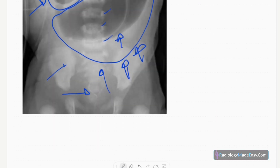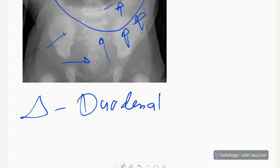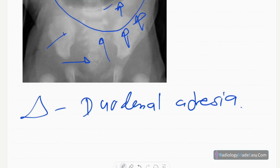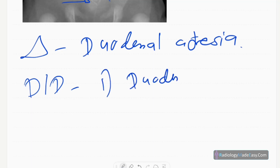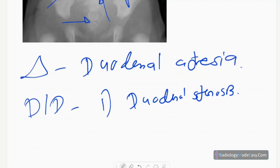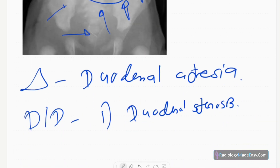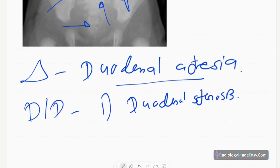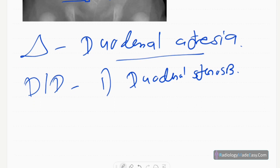The diagnosis in this case is duodenal atresia. This means the lumen is not canalized, so there is obstruction to the lumen. Differential diagnoses include duodenal stenosis — you can't exclude those by X-ray alone.